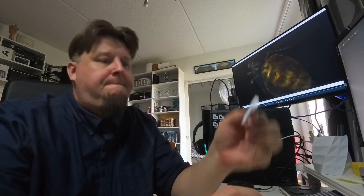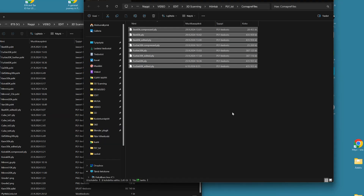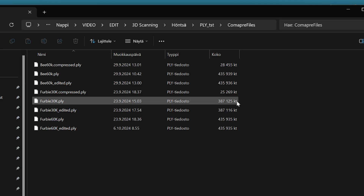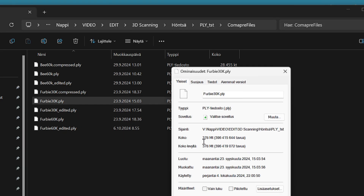Hello boys and girls, it's Olli here again. This time I decided to take these splats from a slightly more practical point of view and observe the file sizes that are saved from Gaussian splatting models.